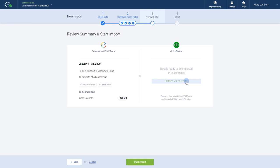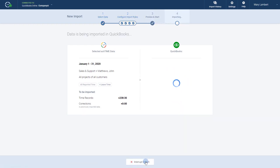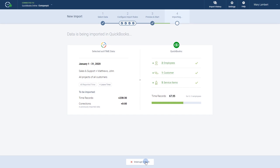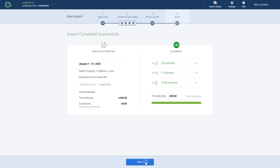Looks like everything is in order, so we can finally start our import. Depending on how much data you're importing, the process might take a while. It will run in the background, though, so feel free to switch to a different tab and do something else.